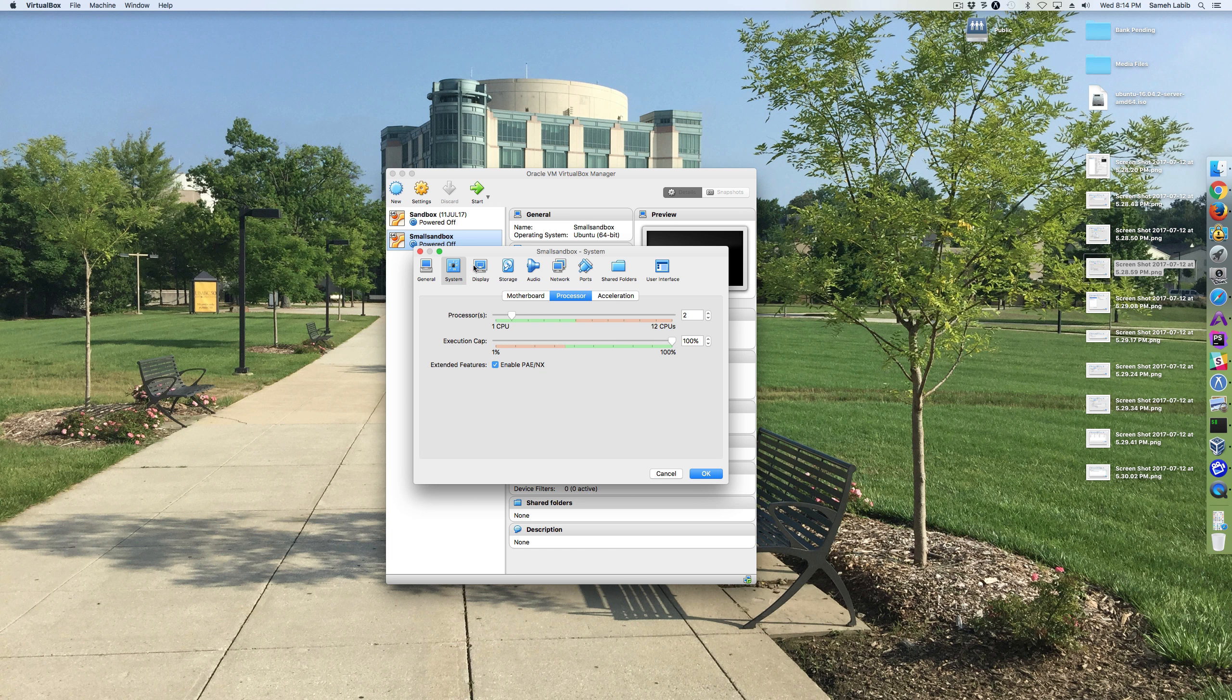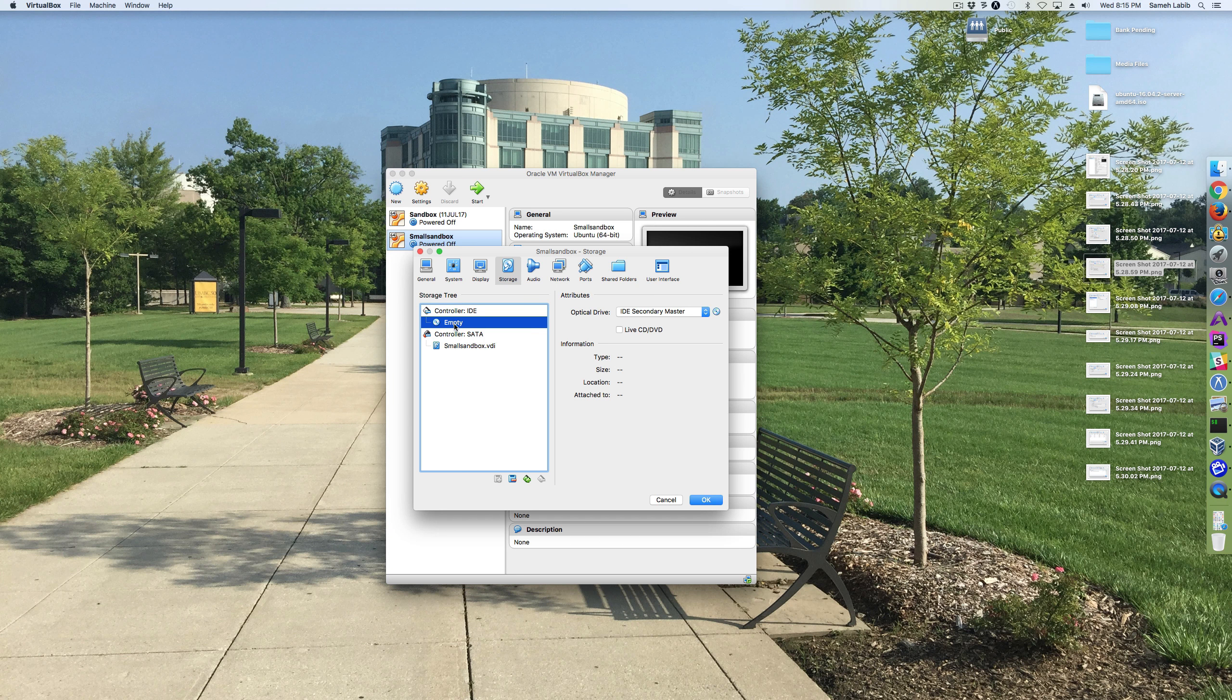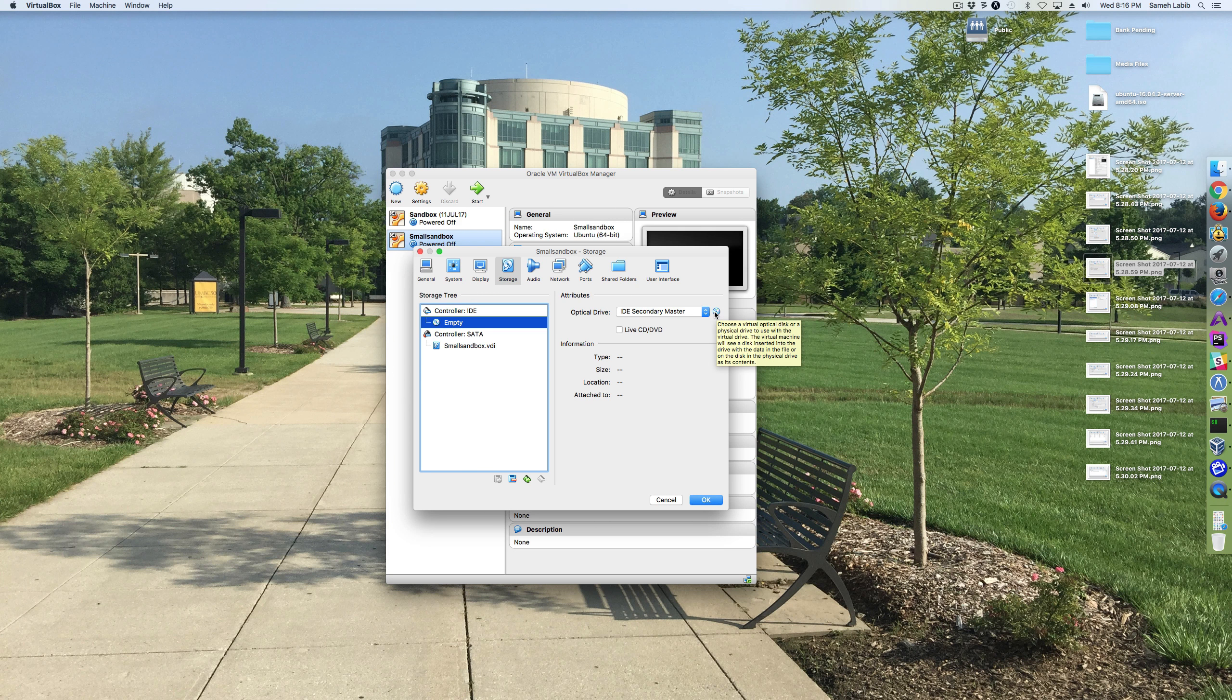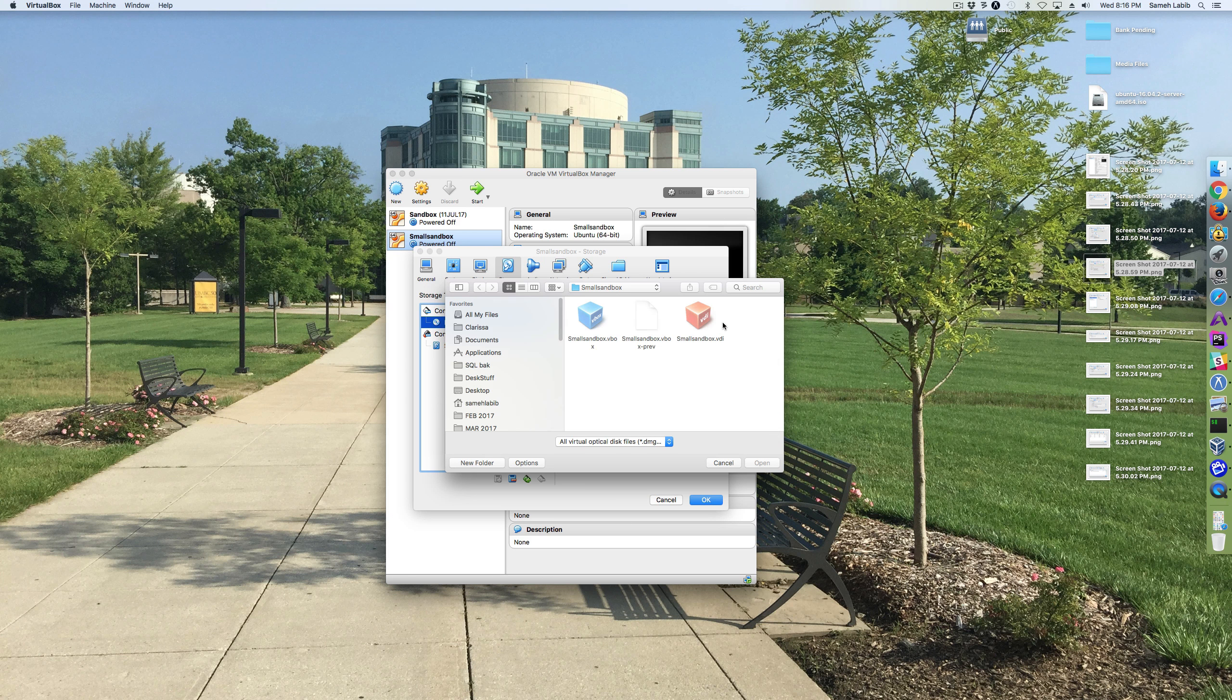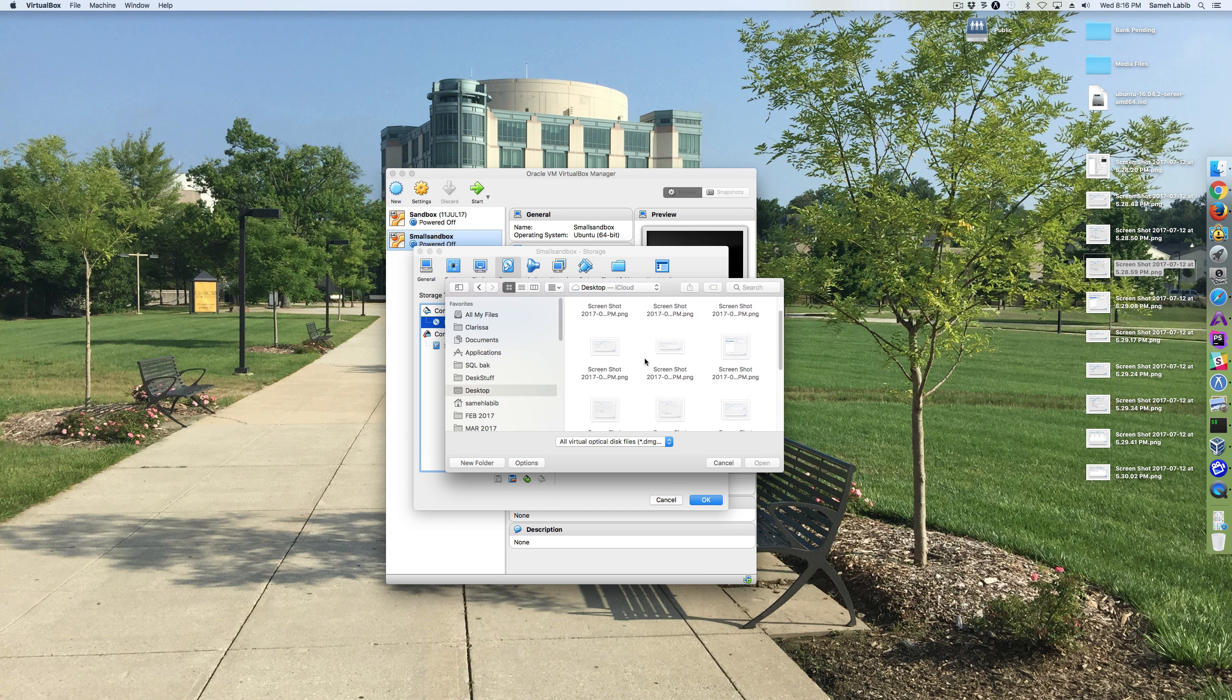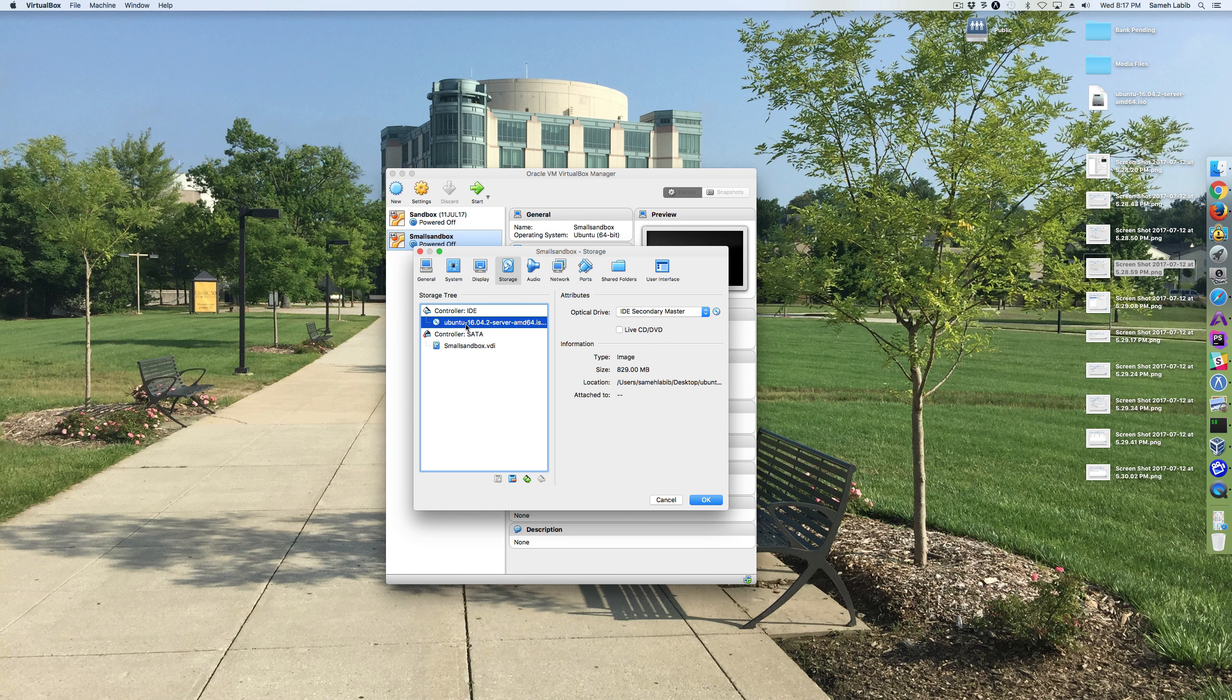Next we're going to go to storage. Since we're going to be installing Ubuntu and we're going to be installing it from a disk, then we're going to need to configure that disk over here. Notice when I clicked here, this also changed. So I'm going to need to put the ISO for Ubuntu in the disk drive. So I'll click here, choose virtual optical disk file. I'm going to need to navigate to the desktop because that's where I put it. Desktop right there. And there's the ISO. I'm going to open it. So now it has the ISO in the virtual optical drive.